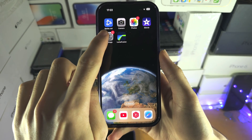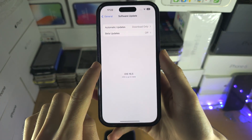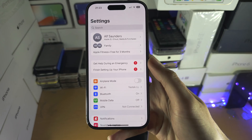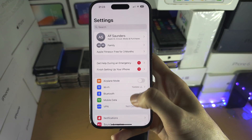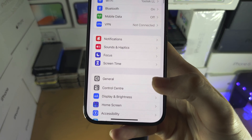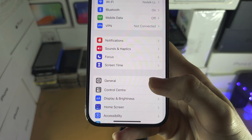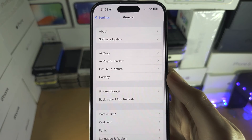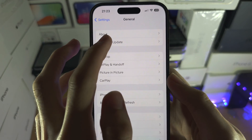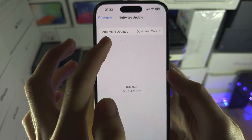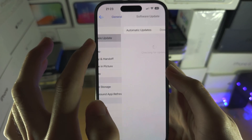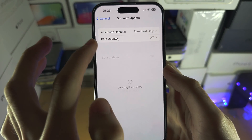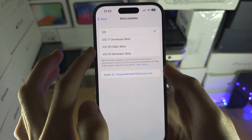Now let's open Settings and from here we're going to find General, then Software Update. We need that beta part to show up — the beta updates section here.